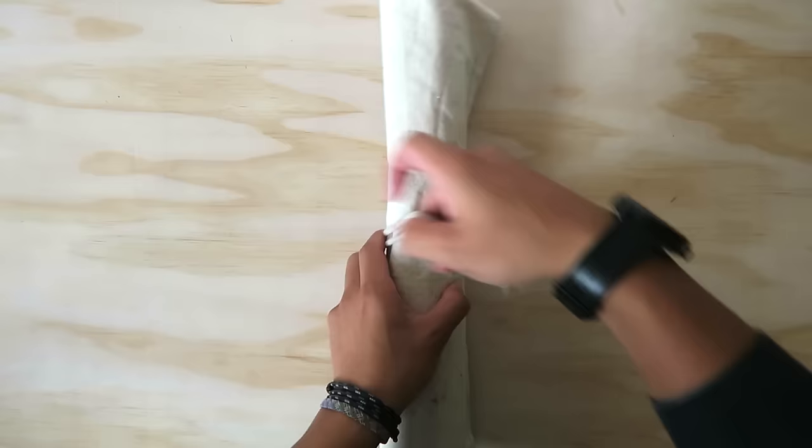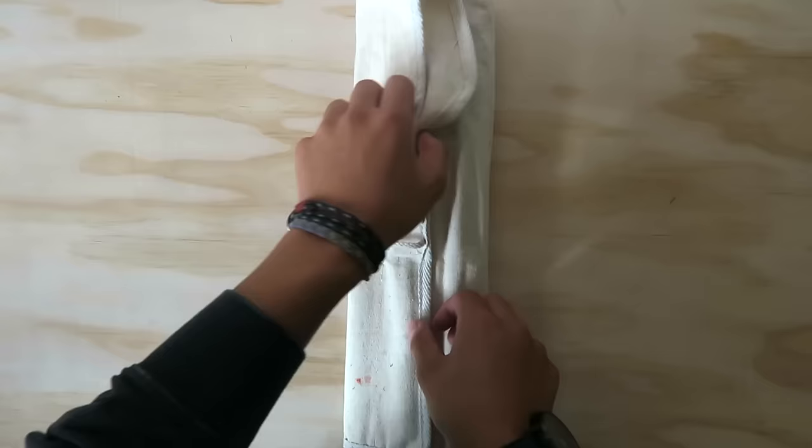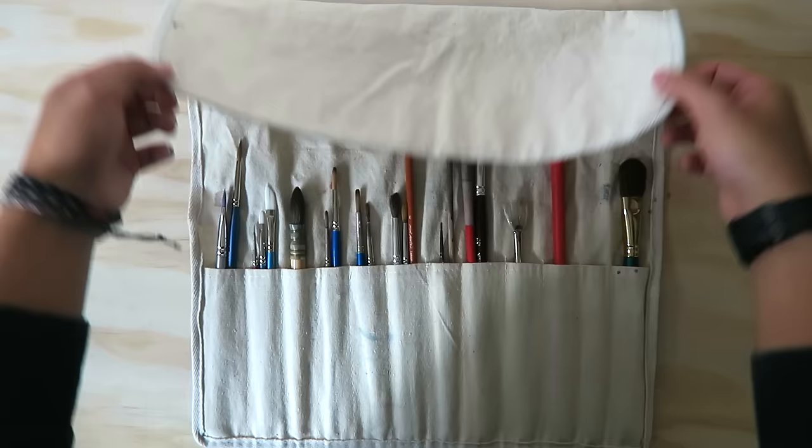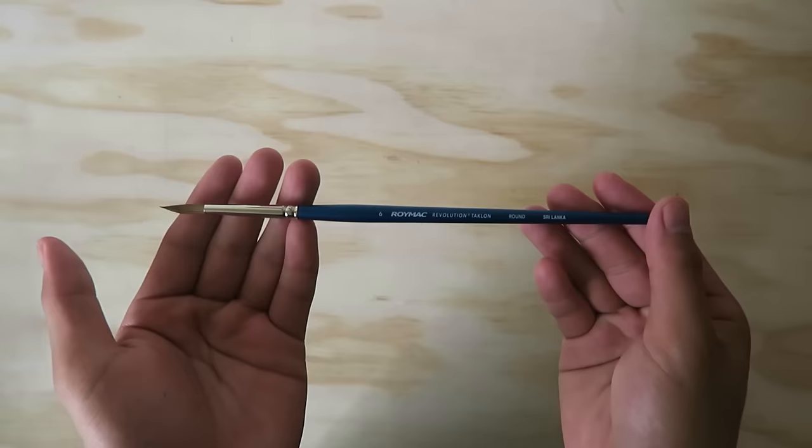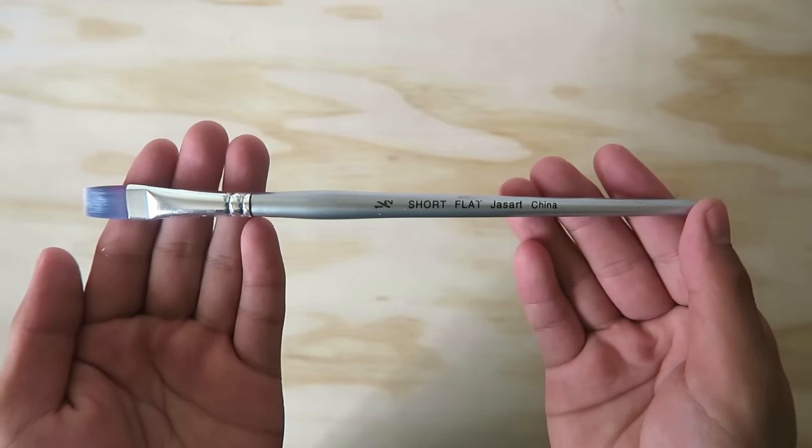I'm going to show you guys what supplies are used for this exercise, but keep in mind that by no means is this the exact supplies that you need. Starting off with brushes, I'm going to be using two different types: a pointed round brush, which is good for general painting and detailing, and a short flat brush for doing watercolor washes.